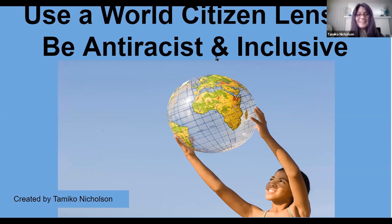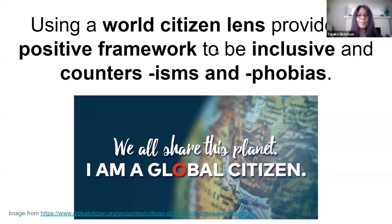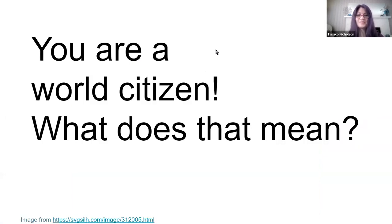Thanks everybody for being here. I'm very excited to be doing this and I'd like it if everyone gets involved. So feel free to unmute yourself if you have a question, and be chatty in the chat so we can answer your questions as we go along. So the whole concept is about using a world citizen lens to be anti-racist and inclusive. It provides a positive framework to be inclusive, and it's a way to counter isms and phobias. I think it's good to start off the year with your kids and say you're a world citizen — but what does that mean? Maybe in the chat, or you can unmute yourself and say what you think a world citizen is.